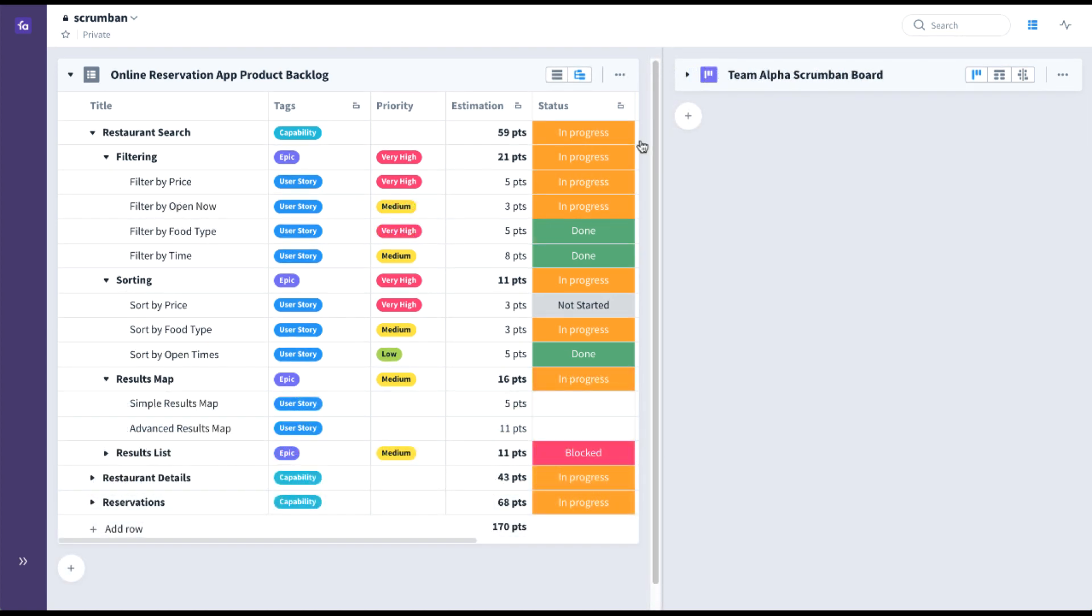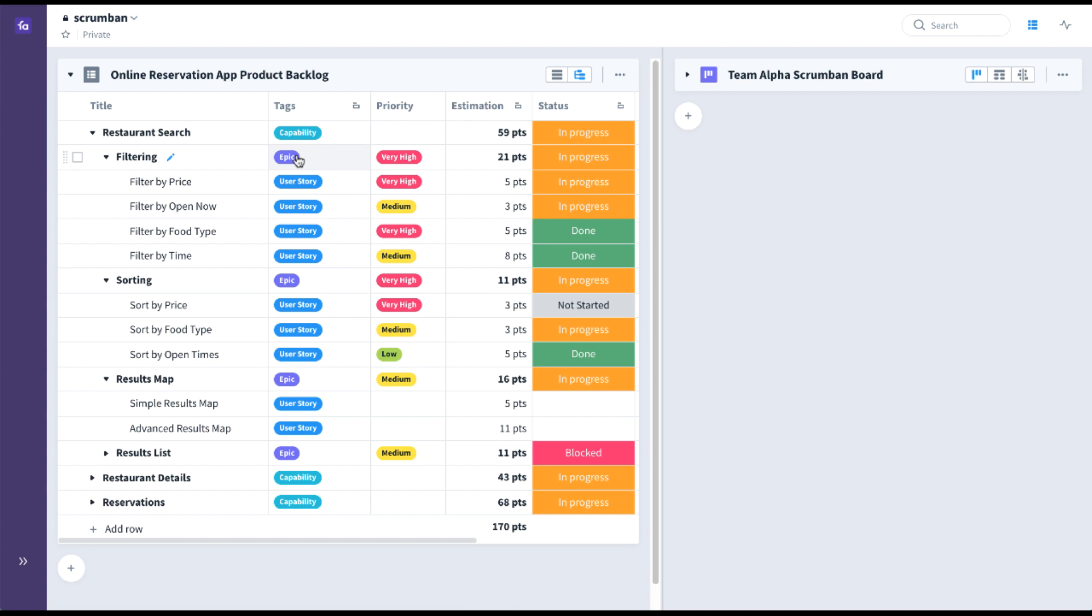We begin with the Scrum artifact, the product backlog. Here we have a product backlog for an example online reservation app. This is exactly what this app is going to be - all of its capabilities or features broken down into epics, broken down into user stories.